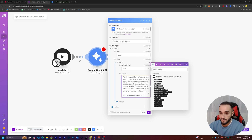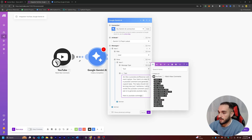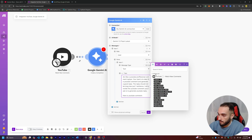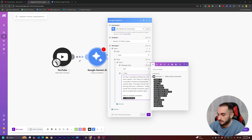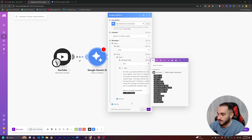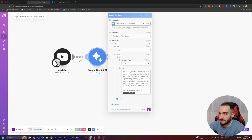Now we need to provide the actual YouTube comment dynamically. Click on the first node and a variable window will pop up. Drag the 'Text Display' or 'Text Original' field and drop it at the end of the prompt — they're the same. So now we have 'Here is YouTube comment:' followed by the dynamic comment variable. Close the window and click OK.